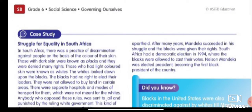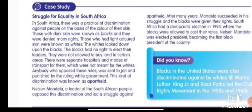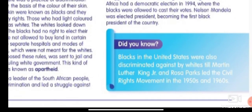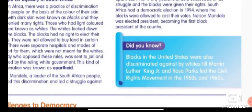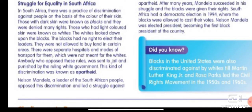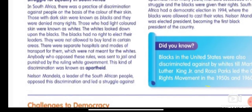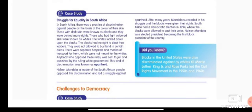Did you know that blacks in the United States were also discriminated against by whites, until Martin Luther King Jr. and Rosa Parks led the civil rights movement in the 1950s and 1960s? Like in South Africa, even in the United States, blacks were discriminated against by whites.